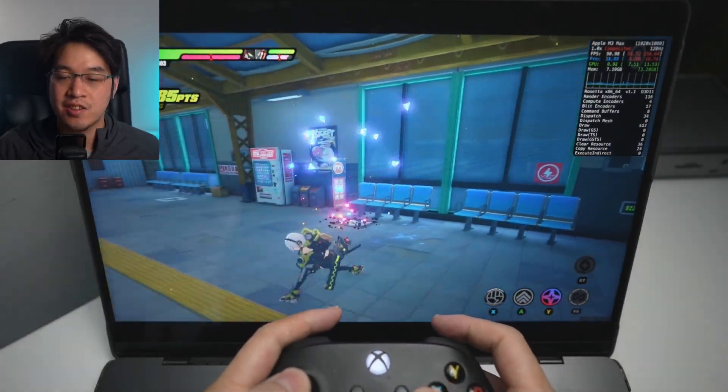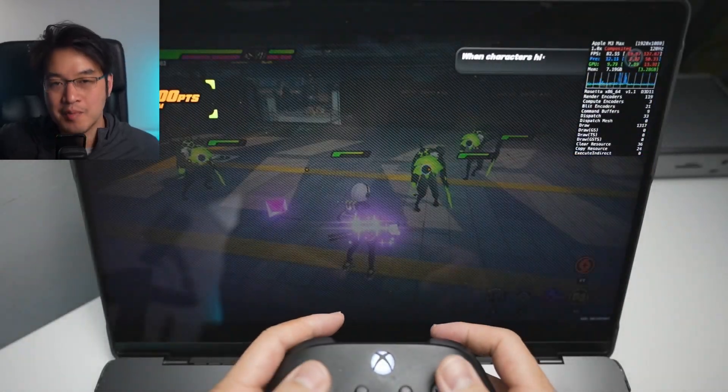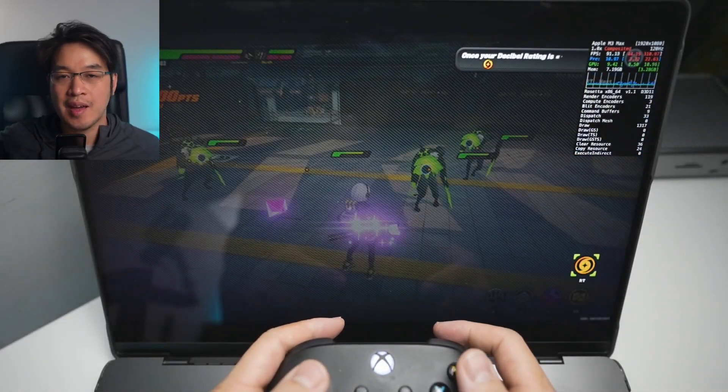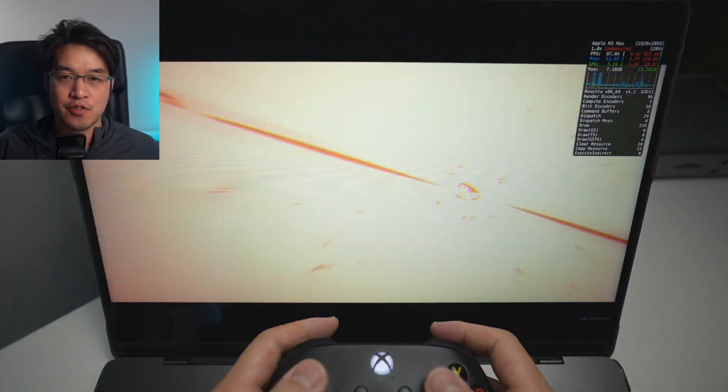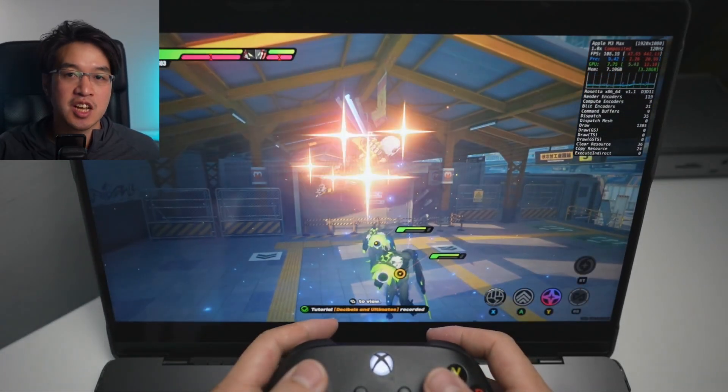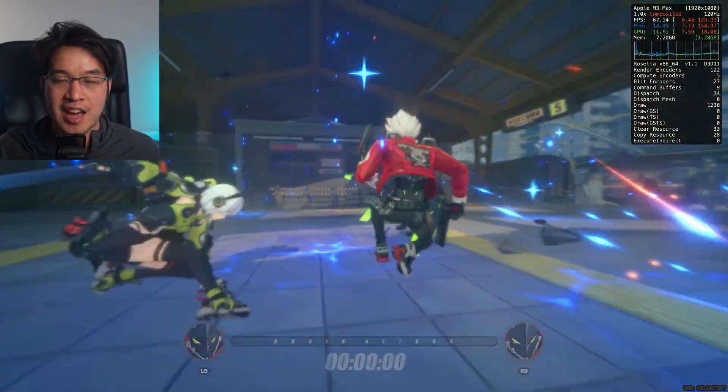As you can see, Zenless Zone Zero works great on the Apple Silicon Mac. This is my M3 Max chip, and it's playing very fluidly. There are some stutters, but once all of the shaders are cached, this is really quite a smooth experience.